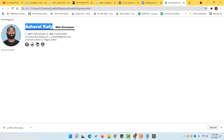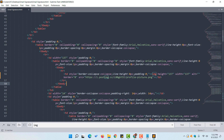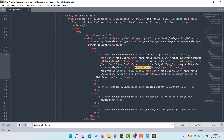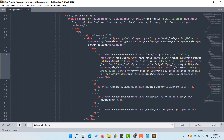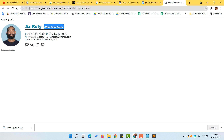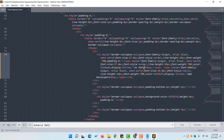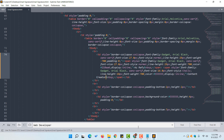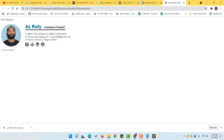To change the name, copy it from the browser signature view, go back to the code, use Ctrl+F and Ctrl+V to find it, then replace the existing name — for example, change 'Azharul Rafi' to 'Ajed Rafi'. Save and reload to see the change. Similarly, to change the title, find 'web developer' using Ctrl+F and replace it with, say, 'content creator'. Save and reload to confirm.